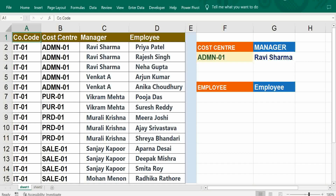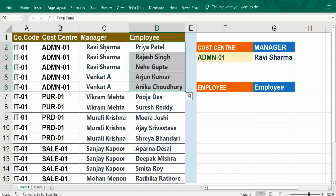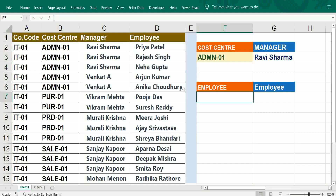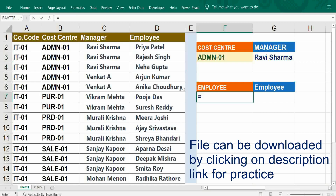If I select 'Call Center' for admin, I should get five employees. If I select only the manager for Ravi Sarma, I should get three. Like that, we have to construct a formula to get multiple results. Let's construct the formula.